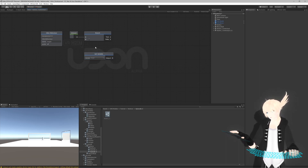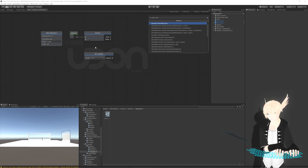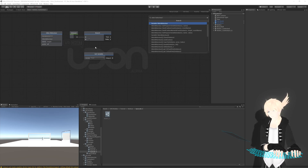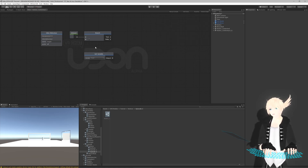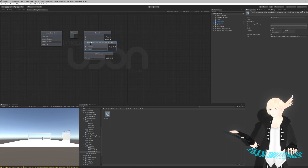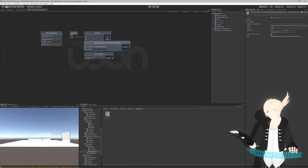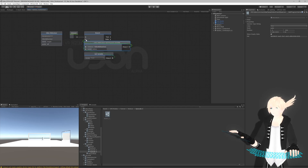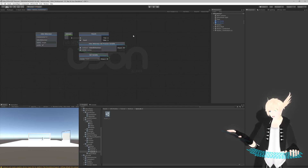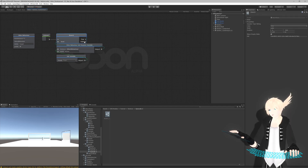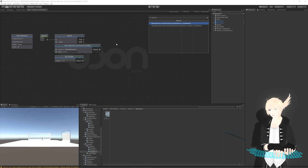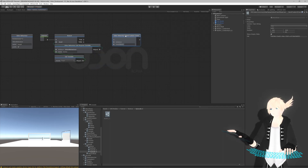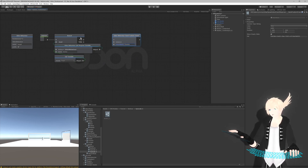We'll run that through a UdonBehavior 'get program variable' - you can just search by 'program variable', 'get program variable' is easiest. We'll put this into 'instance' because this will be the instance we're grabbing from. The name of this will be 'active'. Now if it's true we'll disable it; if it's false we'll enable it. So we will send the custom event and call this one 'disable'.